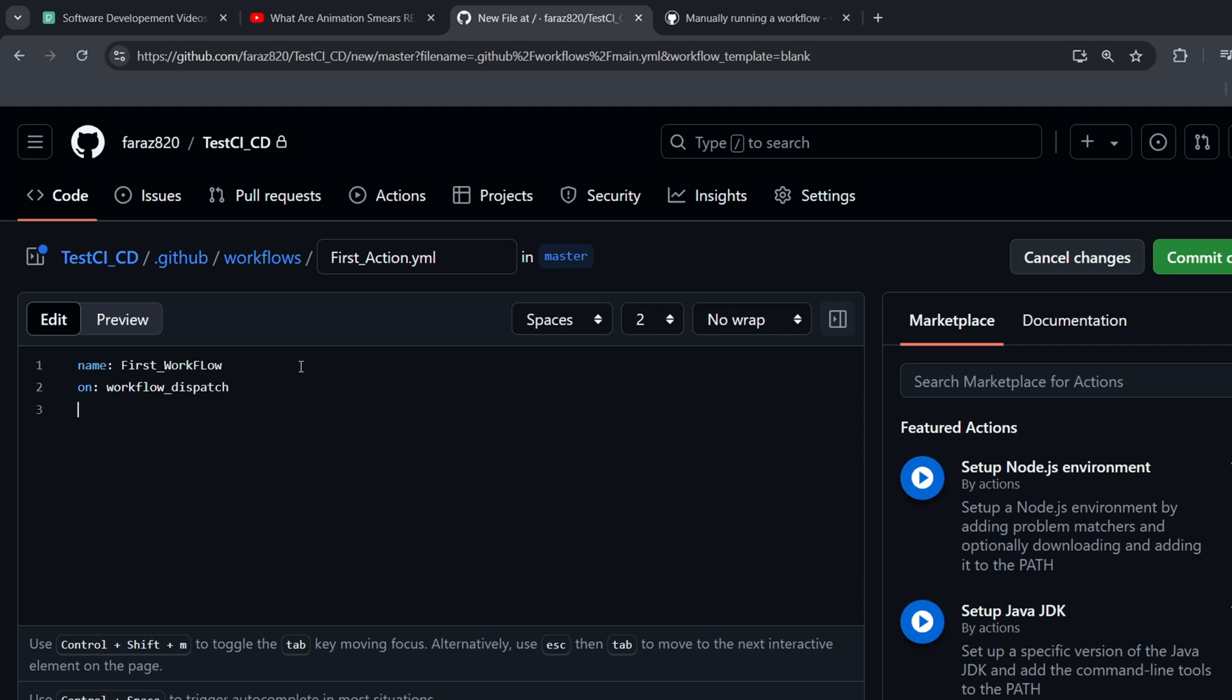So now we have a name and a trigger. What's missing is the actual work that needs to be done. We define this using the JOBS key. It's important to use JOBS plural, not JOB. The JOBS key doesn't take a value immediately. Instead, we move to a new line and indent because YAML uses indentation to show hierarchy. Under JOBS, we define our first job and give it a name. I'll call it FIRSTJOB, but you can name it whatever you like. This job definition also doesn't take a direct value. We indent again and add some details about the job.